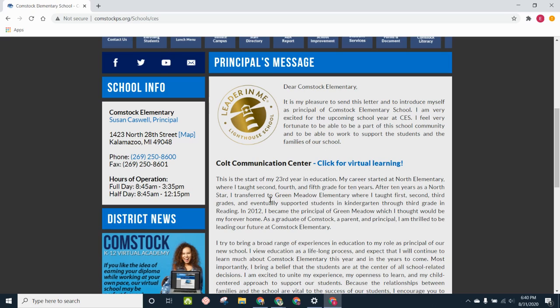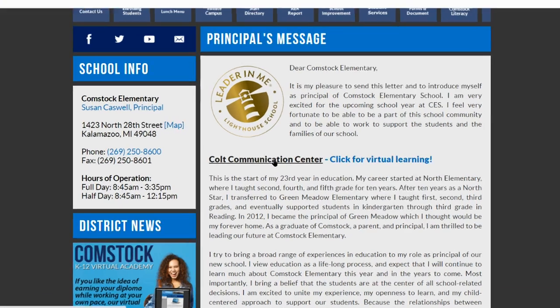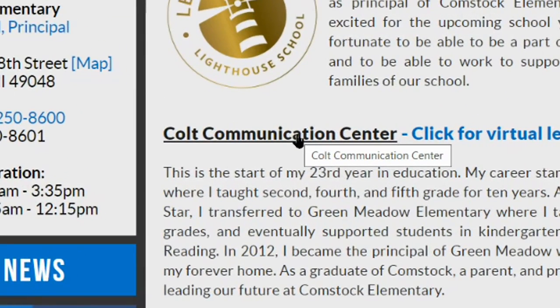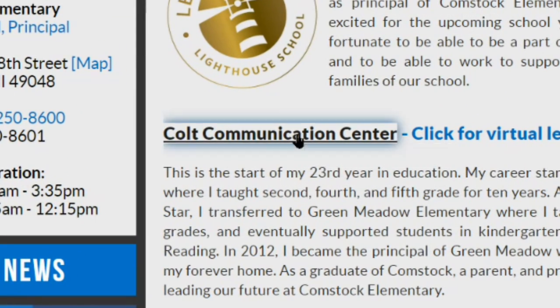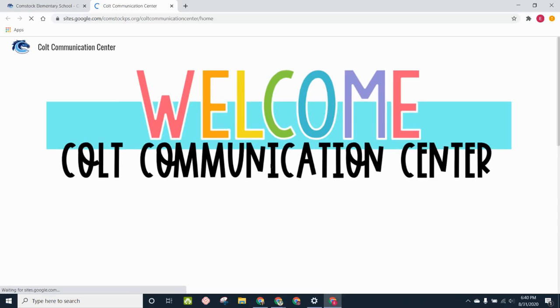When you hover your mouse over where it says Colt Communication Center, your mouse will turn into a hand, and when you click here, it'll open up the Colt Communication Center.